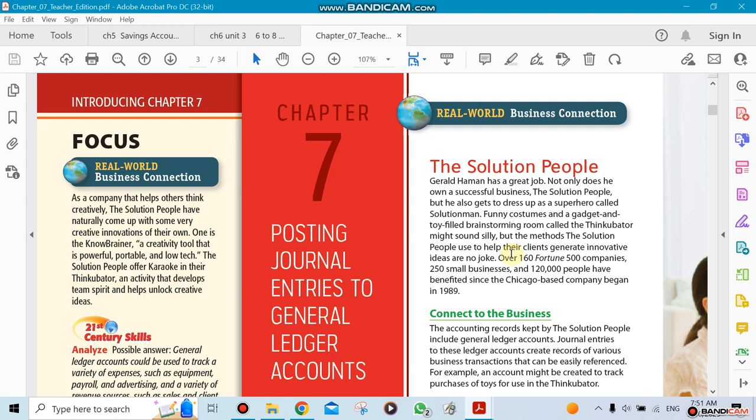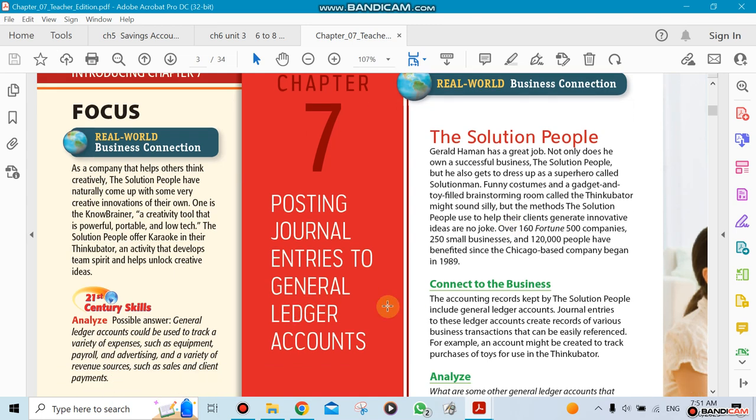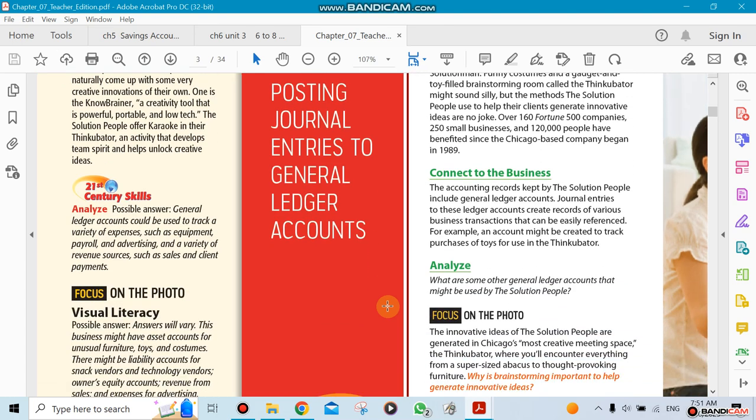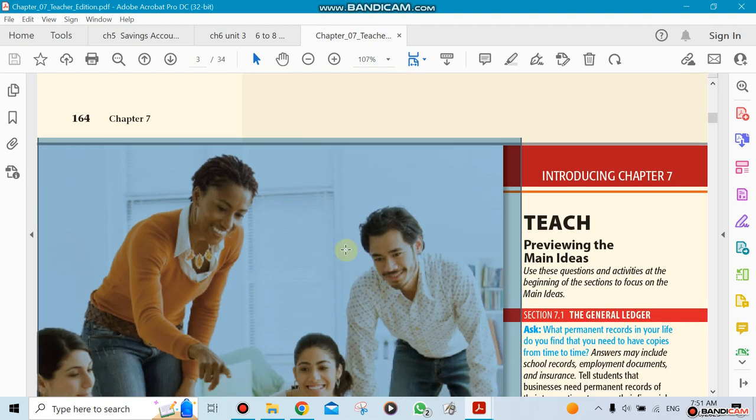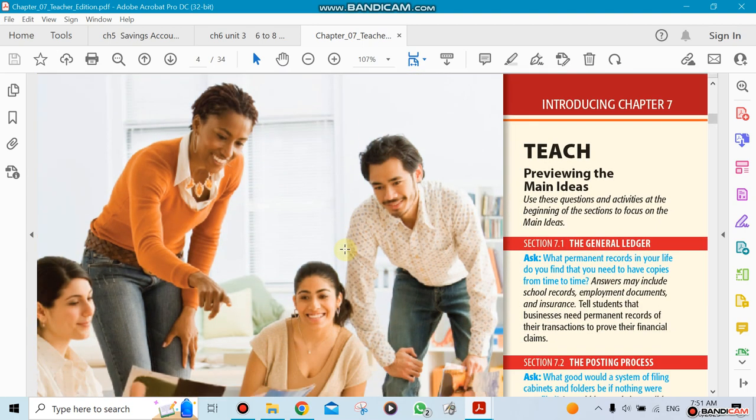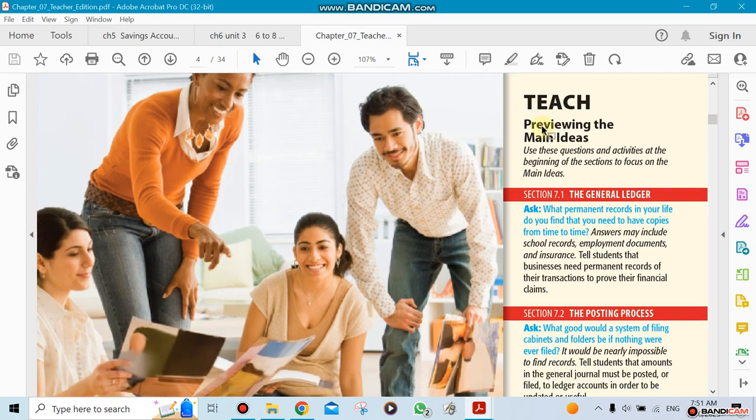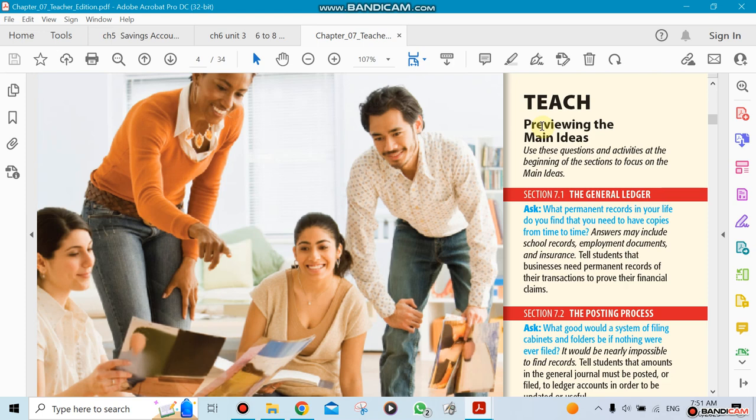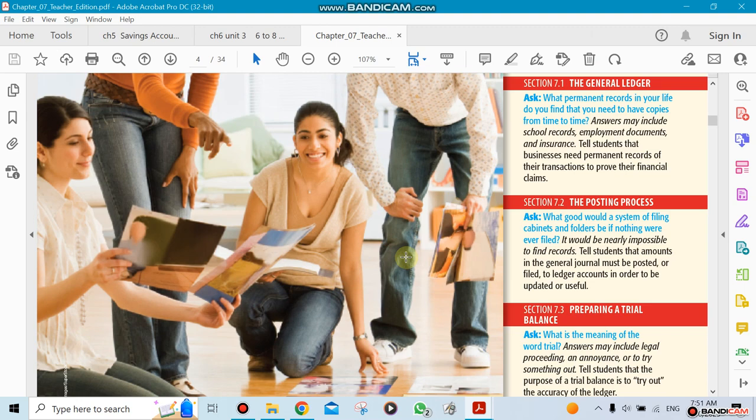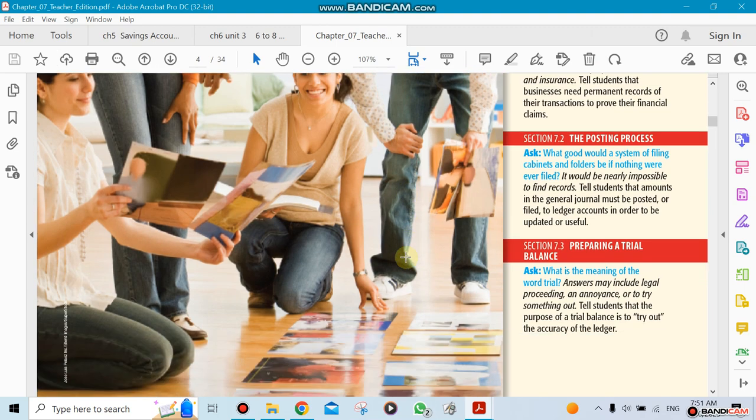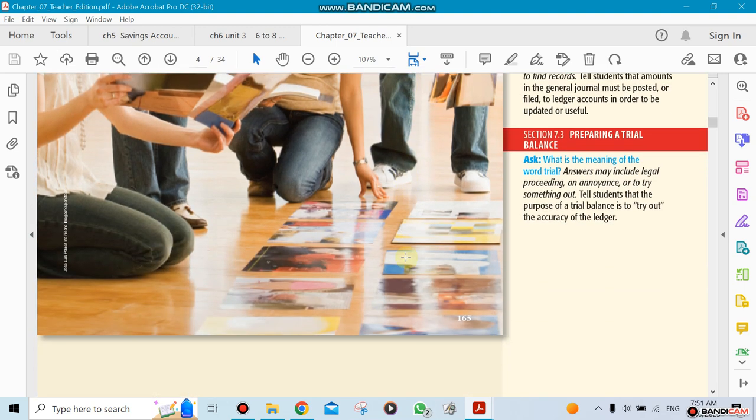We're going to continue with Chapter 7 and posting journal entries to a general ledger and all accounts. Let's mention again what we did - we did the general ledger in Section 1. Remember, accounting is continuous - you keep adding up to what you had before. That means whatever we learned before, we're going to keep using. We're going to use the same things again and again because they're all interconnected. We talked about posting, we're going to talk about it again, and then we're going to be preparing the trial balance in the last section.